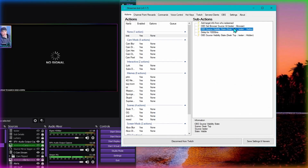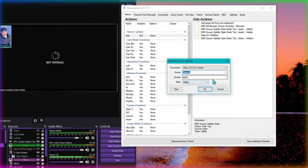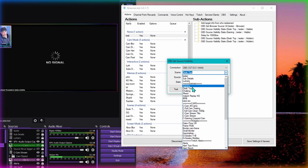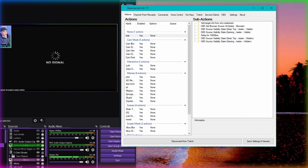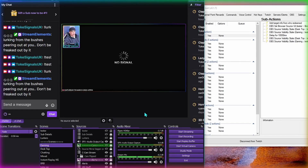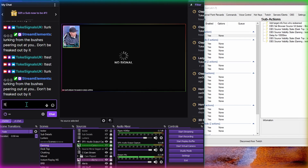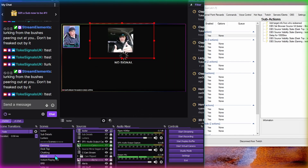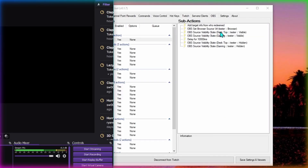We can duplicate this, change it from desktop to gaming scene - gaming scene tester visible. Then duplicate the hide one, change it from desktop to gaming, and leave it on hidden. Now we've got it on two scenes - desktop and gaming. Type test in the chat and now it shows up on this scene as well. It's a different shape because it's nested scenes - we can do what we want with it, placing it wherever we like on each scene.